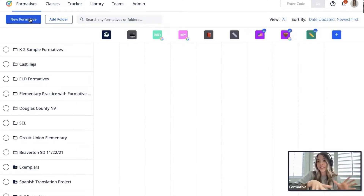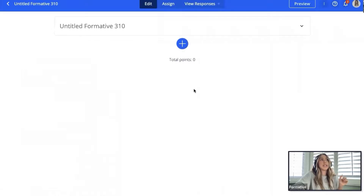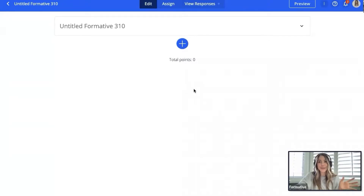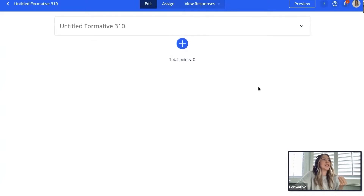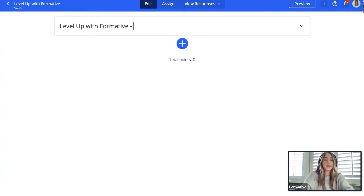That being said, the functionalities are completely the same — the look and feel is a little different but it all functions the same. If you're following along, click on the plus button for new formative, and that'll take you to the edit screen where educators can build and design all of their lessons and assessments. The first thing I always like to do is title everything, so I'm going to title this one 'Level Up' — the name of our webinar.